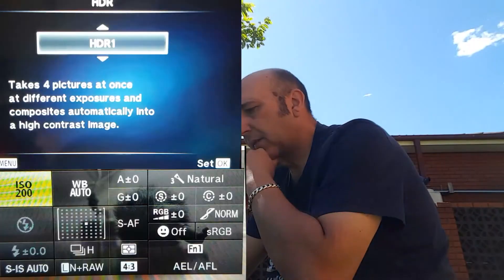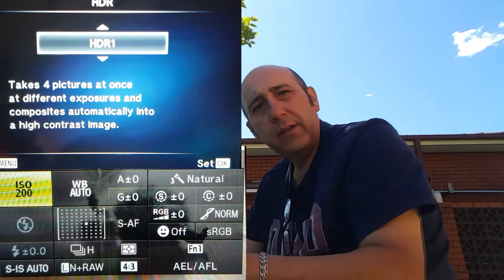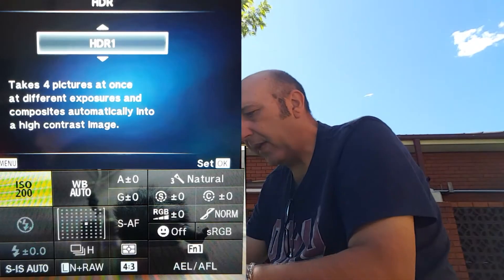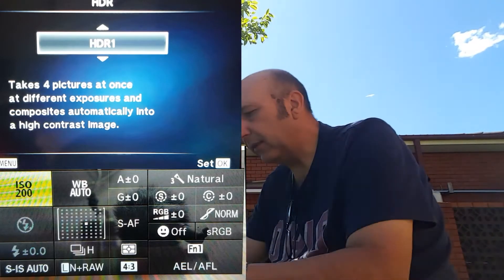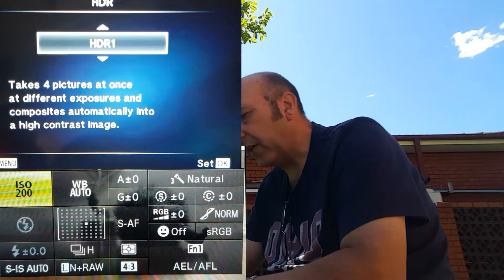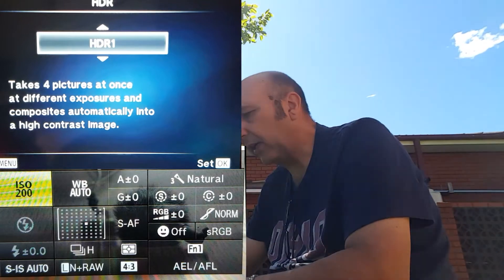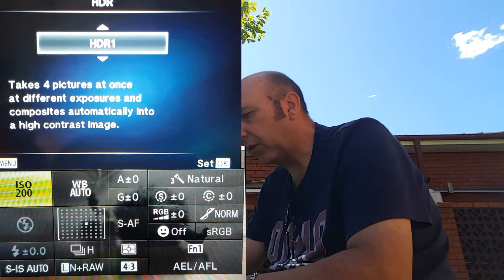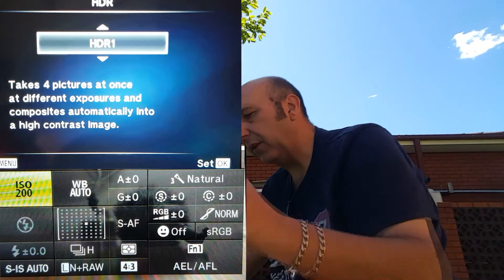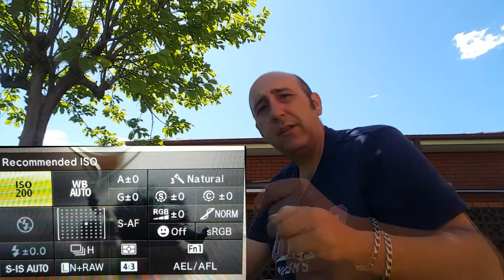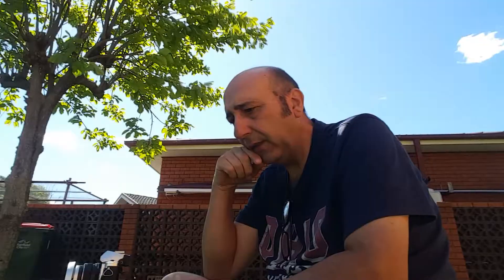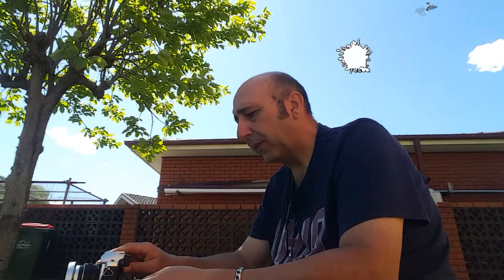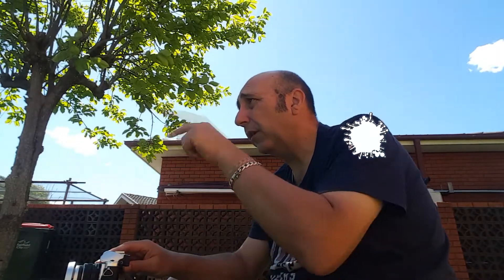So I'll put it on HDR one. Now the ISO stays at 200. You can't change that and you can't change anything really. You can't change contrast or anything. It stays, it puts it in natural. You can take four shots and then combine them and make a JPEG out of it. Problem is here it's a bit windy so whatever's moving, you know, but let's try and pick a time when to stop hitting the wind in the trees.